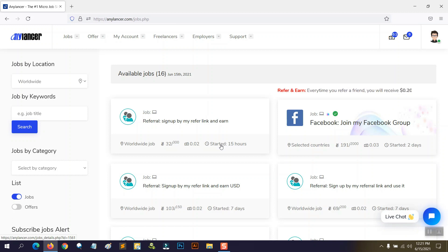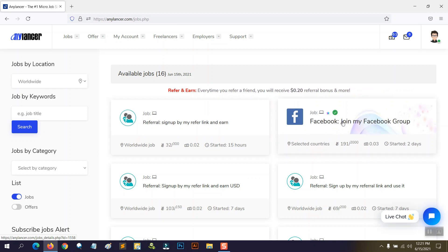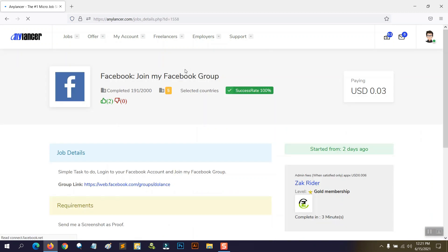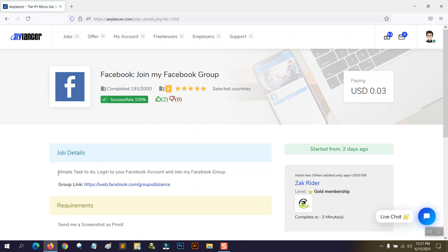I'm going to do a very simple job and show you how to upload a screenshot as proof and get paid. I'm going to do this job: 'Facebook — join my Facebook group.' The buyer is asking to log into your Facebook account and join their Facebook group, then upload a screenshot as proof. To do this job, you need an active Facebook account.